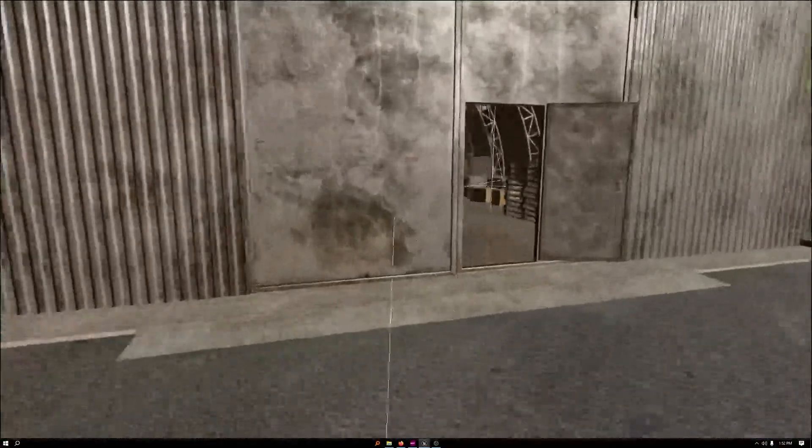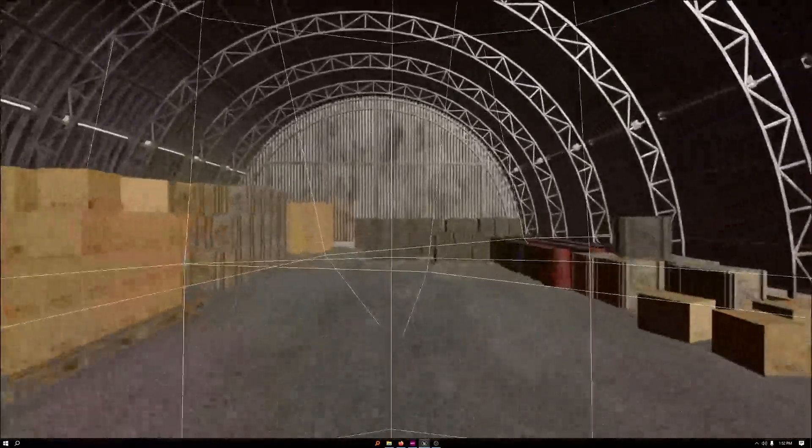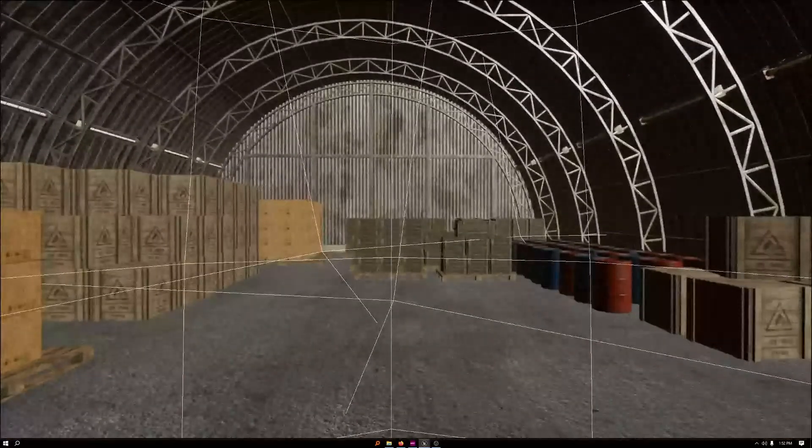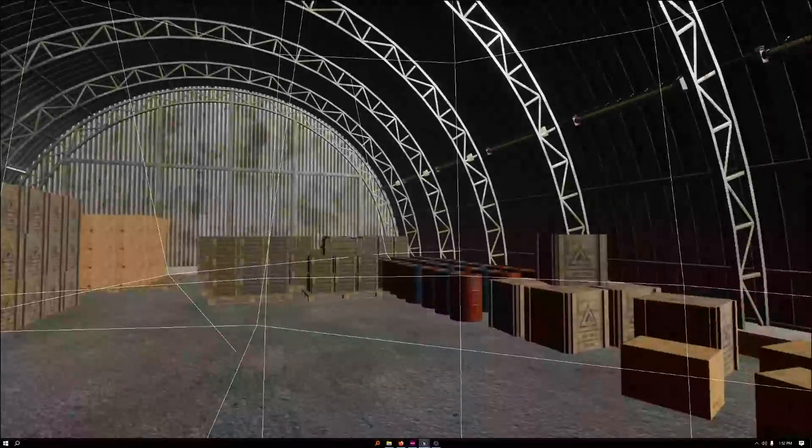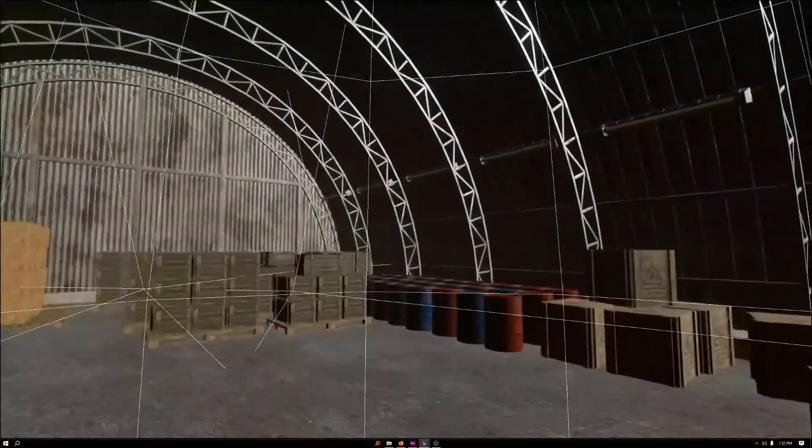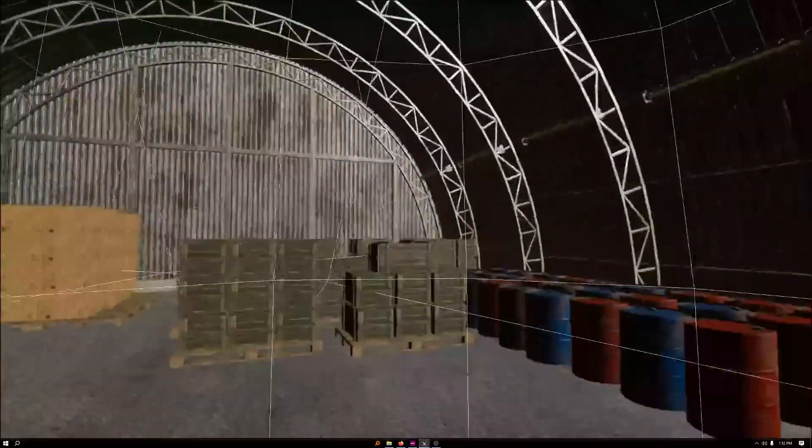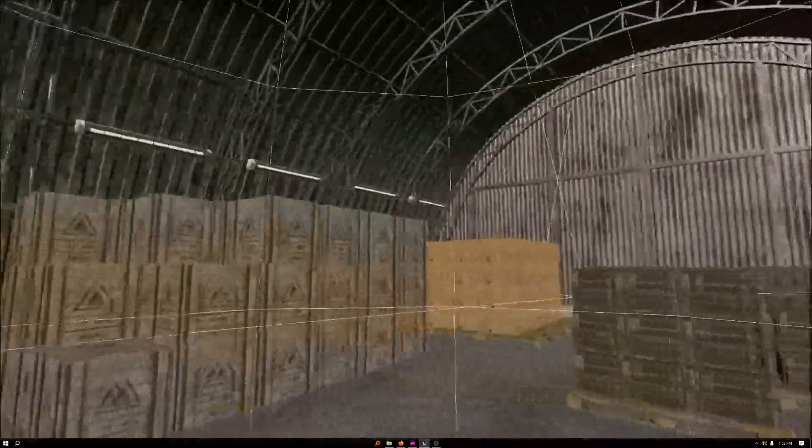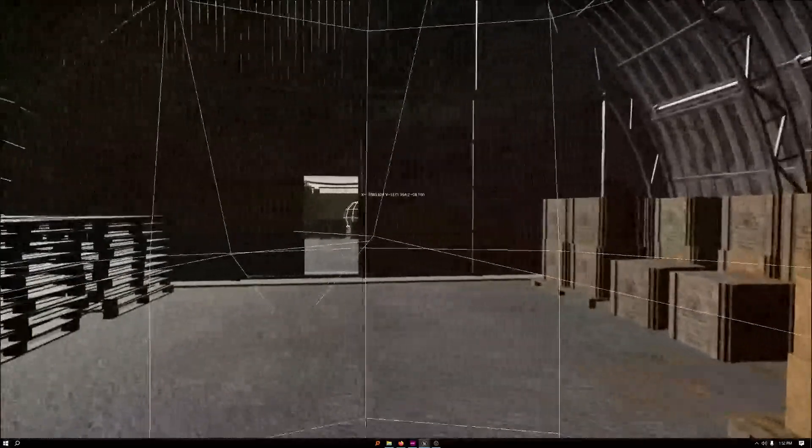And then I have one more in here. This one I actually have a source bus being sent to it with some effects to give an effect of reverberation within this space.